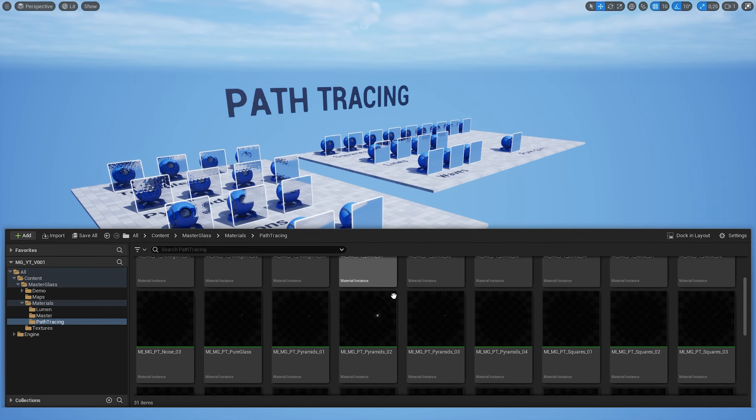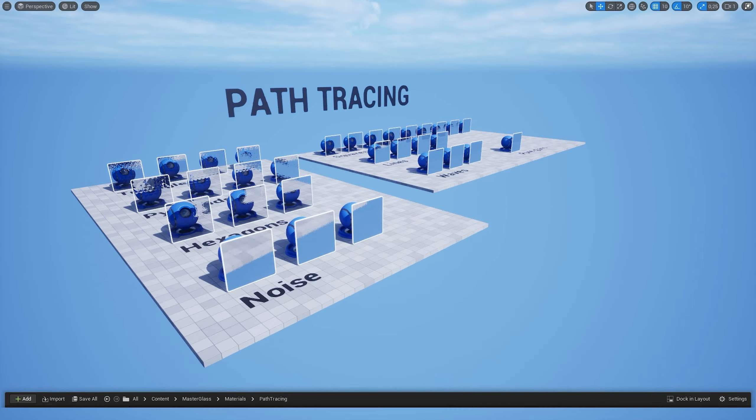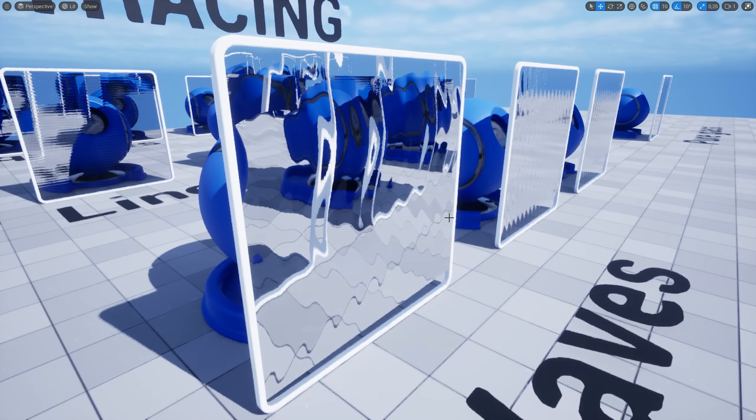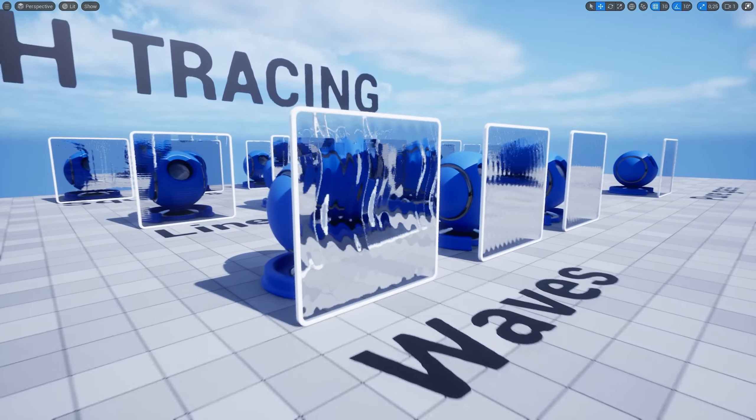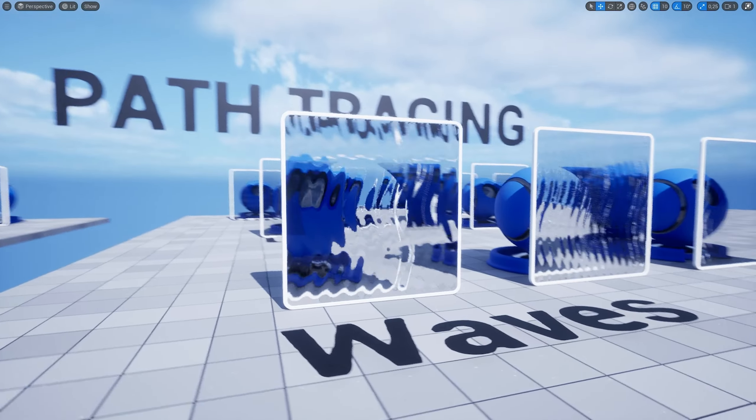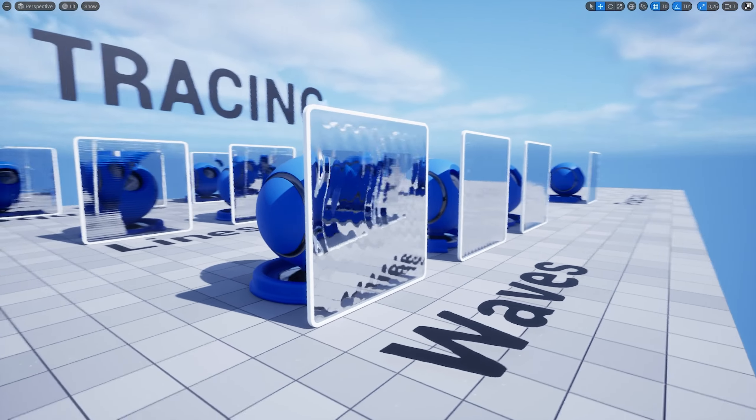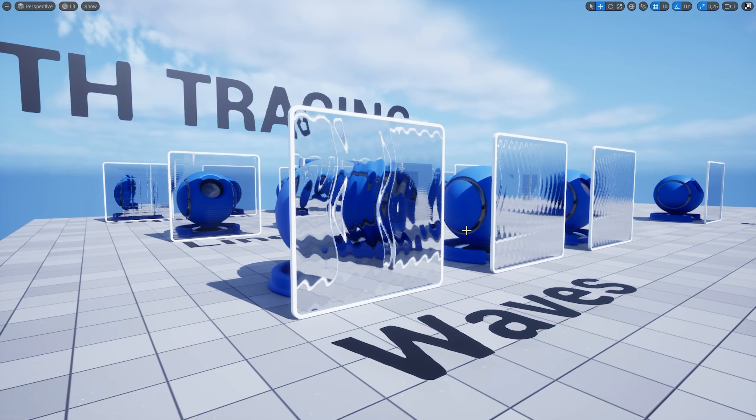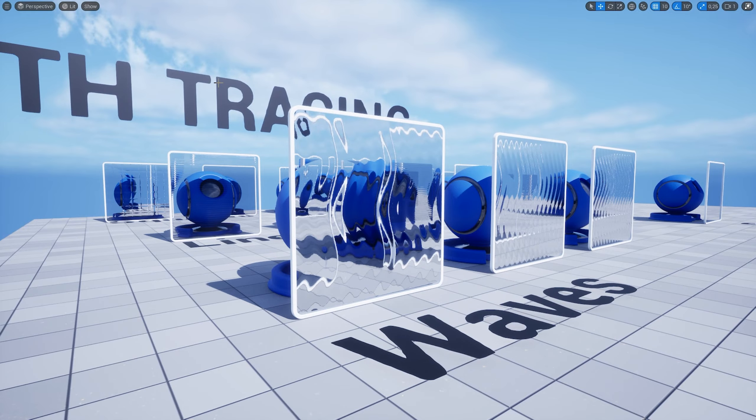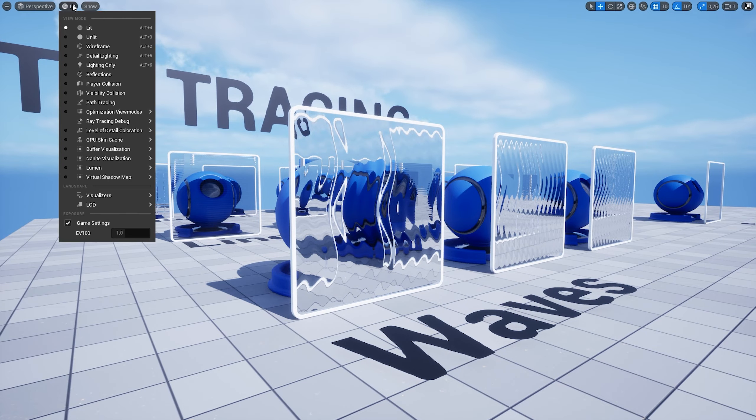To do this, we have to scroll down to the material property overrides and change the shading model from default lit to thin translucent. Now we can use the transmission color to change the color of the glass. And we now got properly tinted glass.